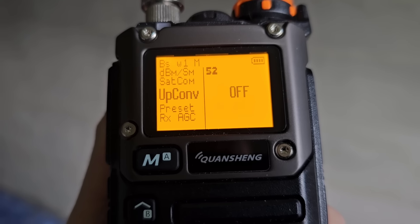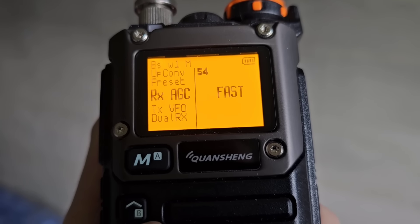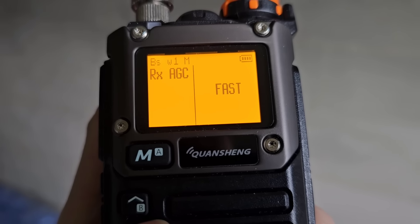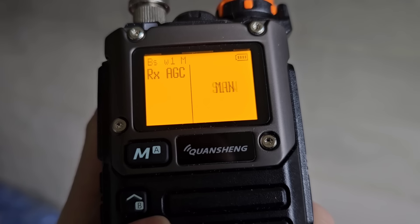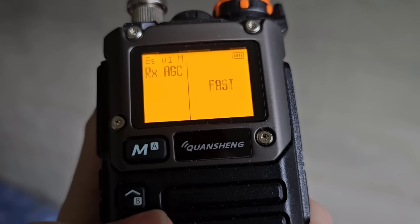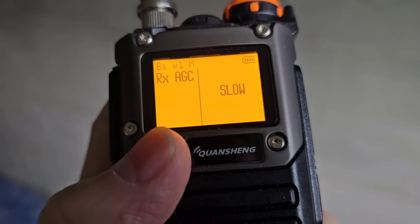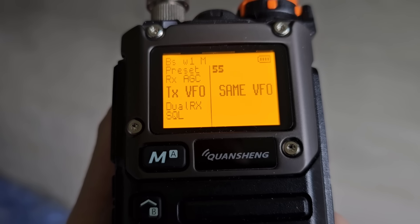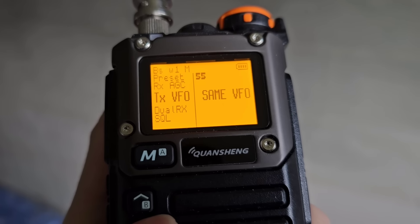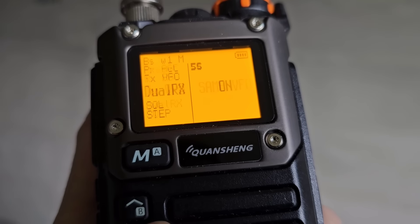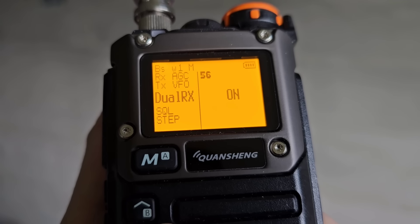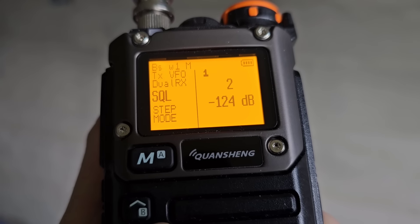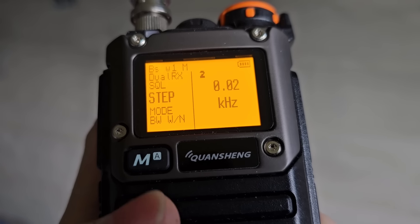Here is version info — I'm using IJV mode version 2.3 R5 with battery saver. You can choose between S-meter or RSSI in dB; I usually use the S-meter. SATCOM is turned on, there's an up-converter preset, AGC between fast, manual, and slow, TX VFO selection for which VFO is used for transmission, dual receiver like dual watch, and squelch level.